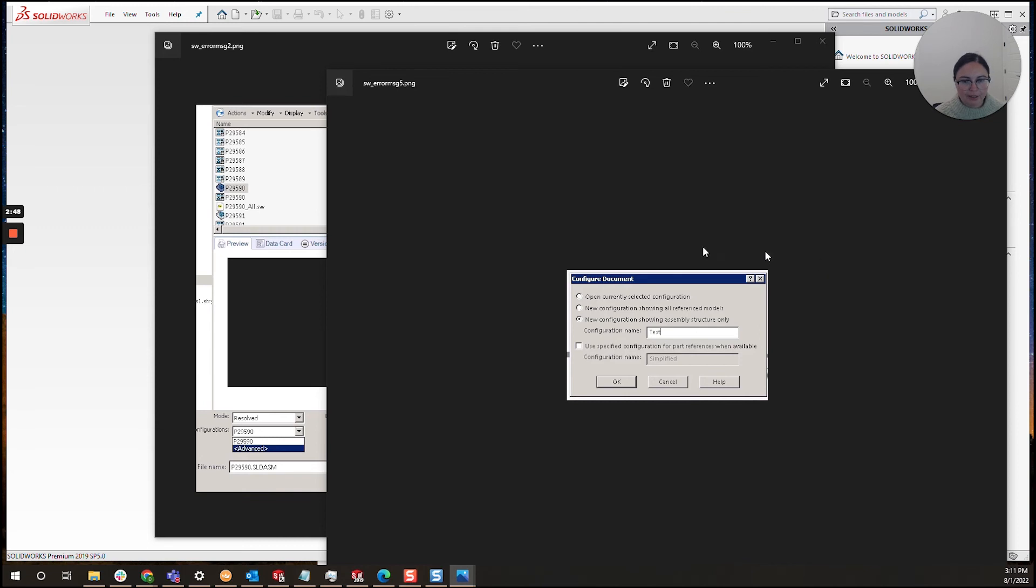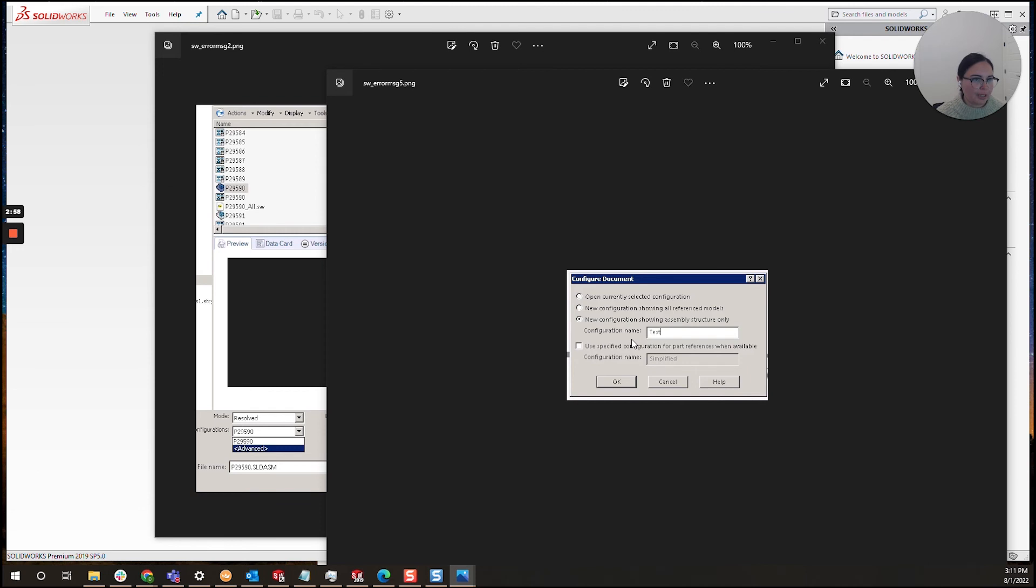Here is what you'll see when creating a brand new configuration. You'll want to select 'new configuration showing assembly structure only' and give your configuration a name. I chose 'test' in this instance and click OK.